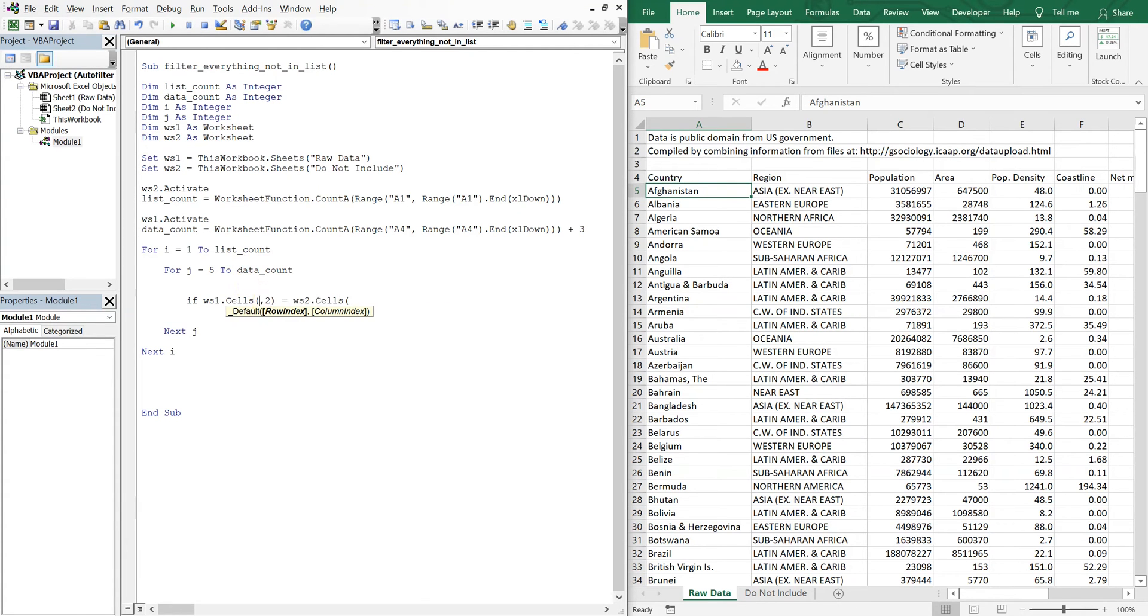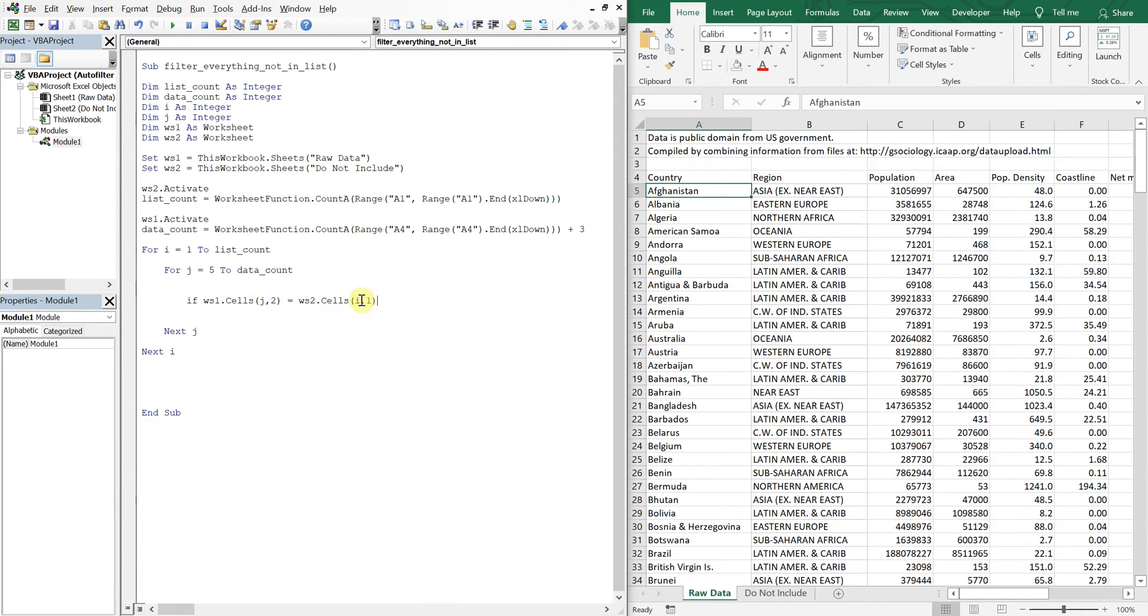Sorry, this should be J2. And this should be I1, text, then, we'll end our if.